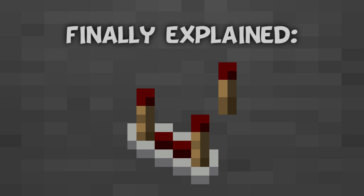Hey guys, welcome to my series called Finally Explained Fridays, where I take a complicated mechanic in Minecraft and explain it simply. Today I will be explaining comparators.